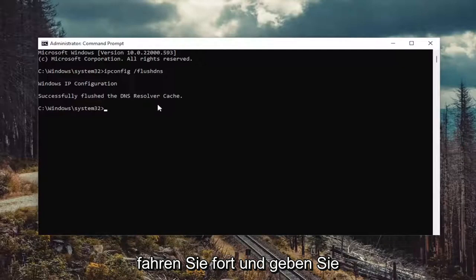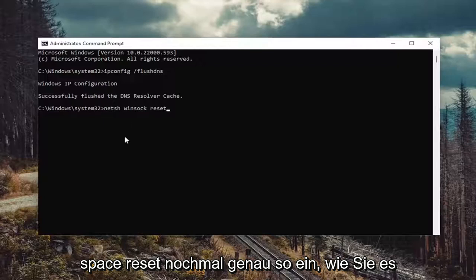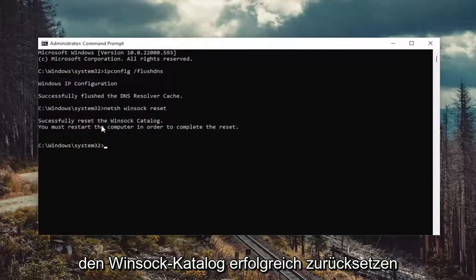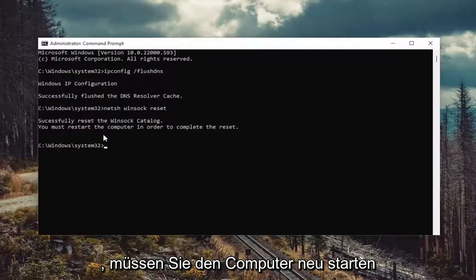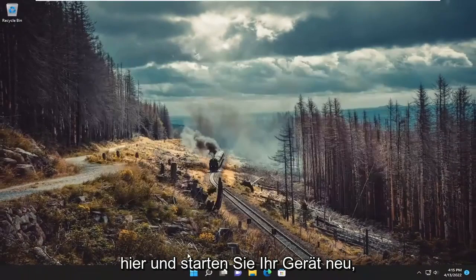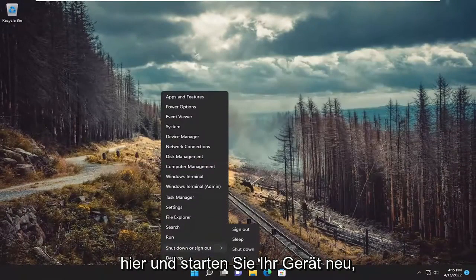Now you want to go ahead and type in N-E-T-S-H space Winsock, W-I-N-S-O-C-K space reset. Again, exactly how you see it on my screen. Go ahead and hit enter on the keyboard. Should come back with successfully reset the Winsock catalog. You must restart the computer in order to complete the reset. Go ahead and close out of here and restart your device.